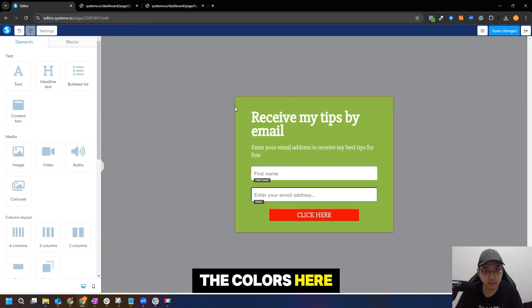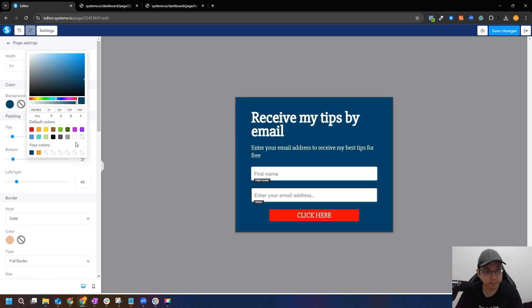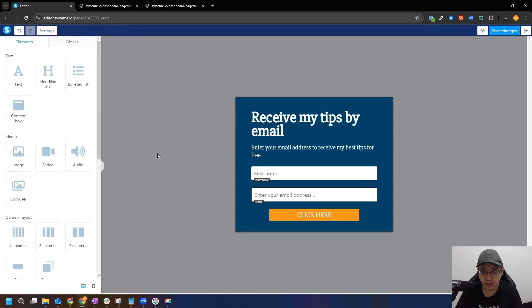You can even change the colors here. Let's change the color - for example, you want this color. Okay, button - I want to change to a different color. So you can see there's a lot of options here for colors. This looks good.